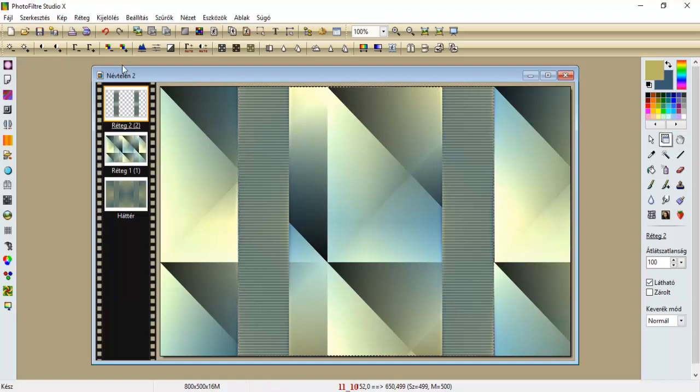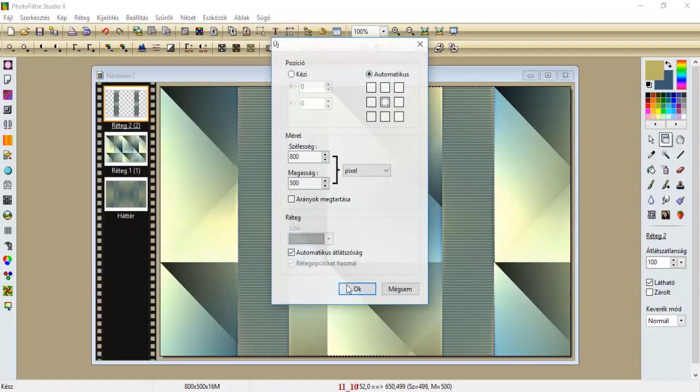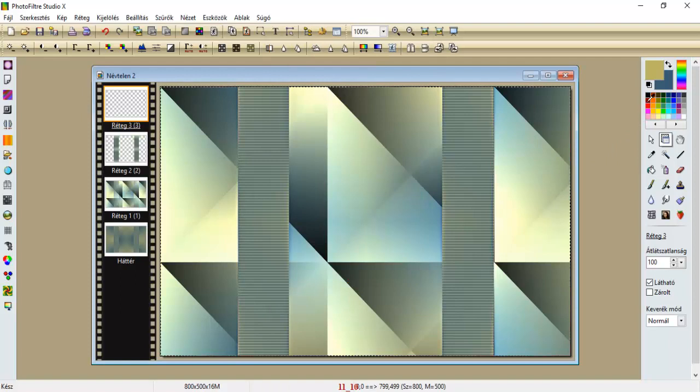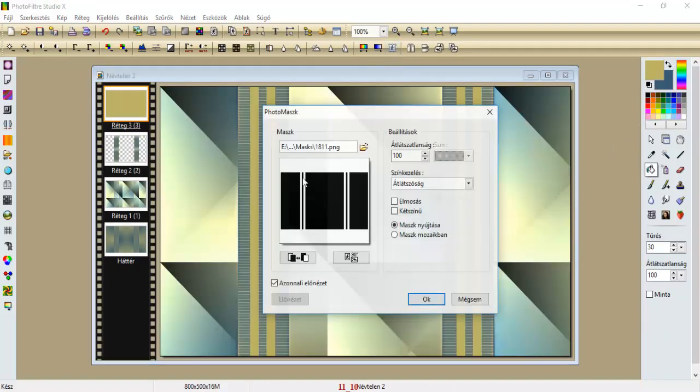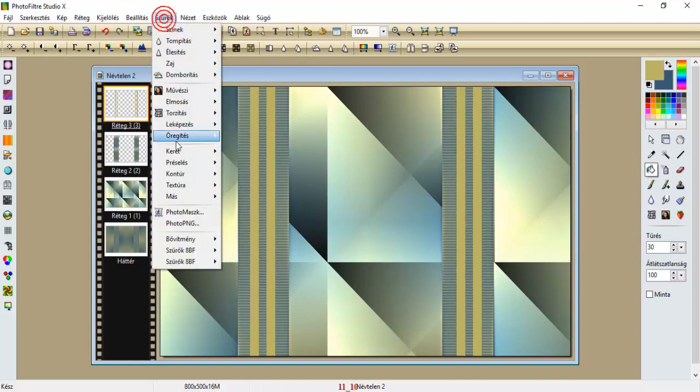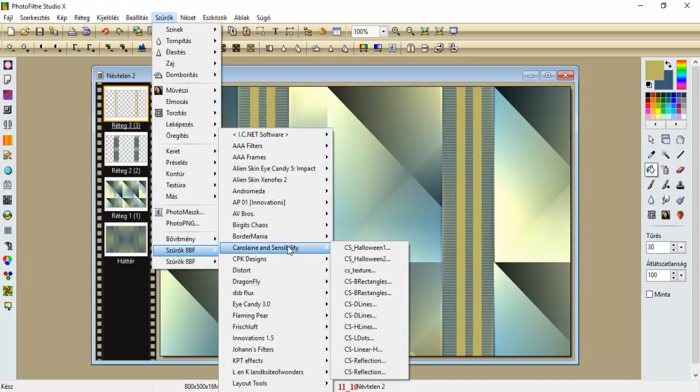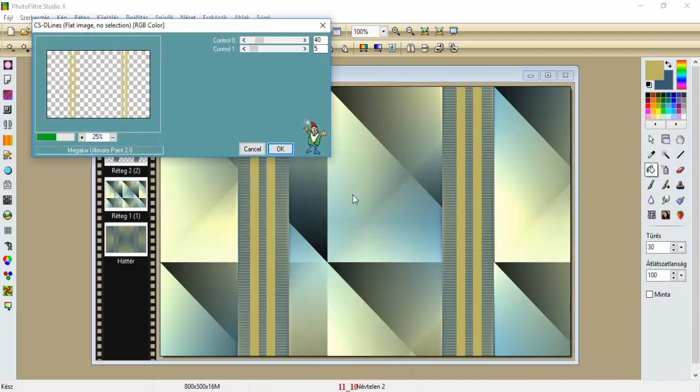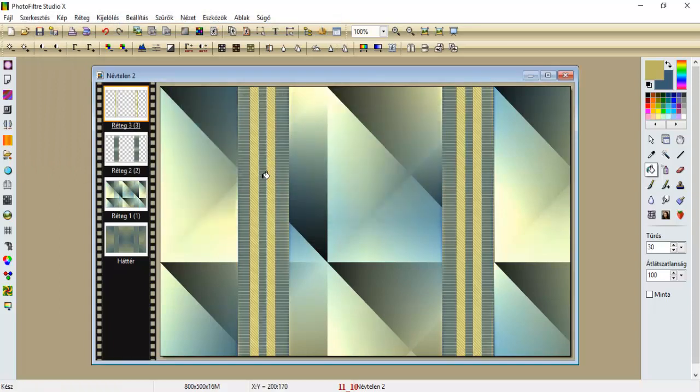Na most, behozunk egy réteg új üreset, töltsük ki az előszínnel, és hozzuk be a mappámból, vagyis hozzuk be ezt a maszkot, a 18-11-et, oké. Szűrők, újra Carolina and Sensibility, a Dailyness, hagyjuk ezt a beállítást, 45-t, és le okéztuk.